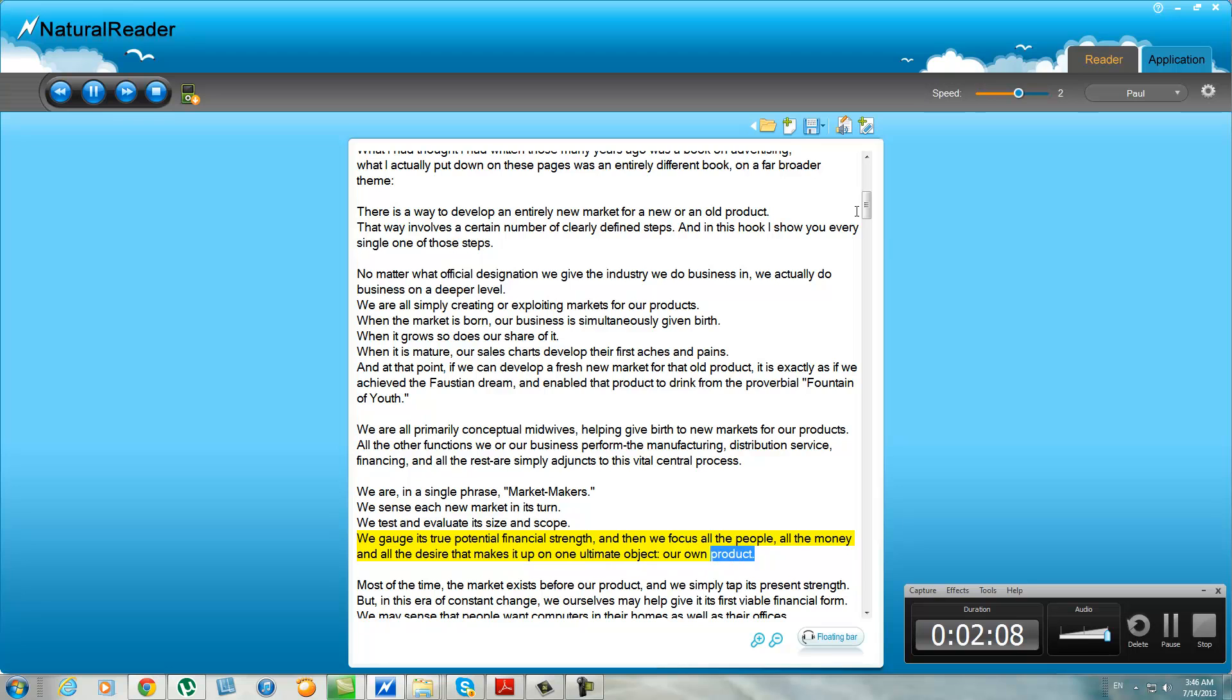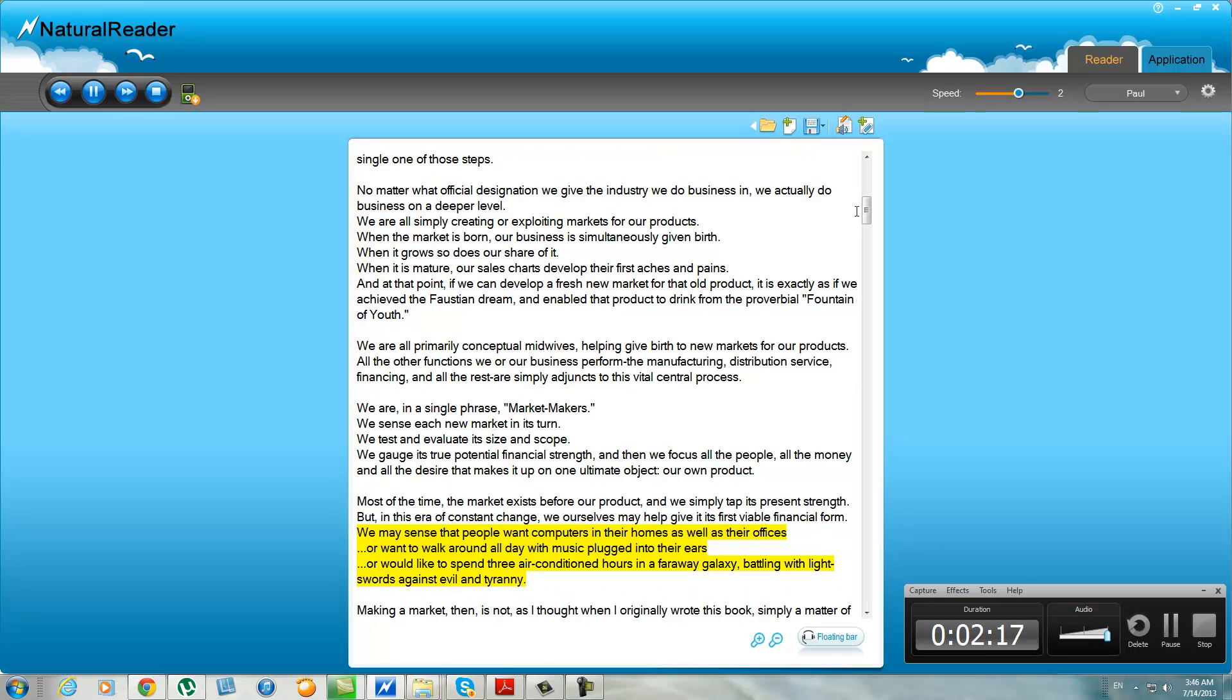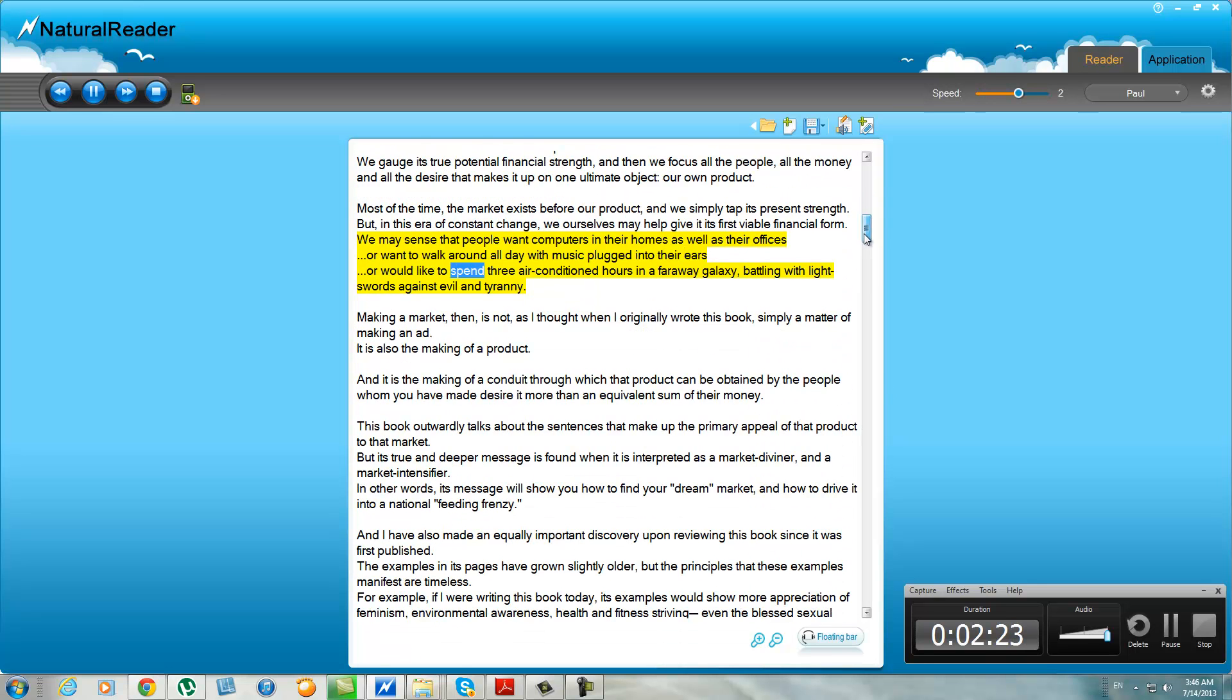Most of the time, the market exists before our product, and we simply tap its present strength. But in this era of constant change, we ourselves may help give it its first viable financial form. We may sense that people want computers in their homes as well as their offices, or want to walk around all day with music plugged into their ears, or would like to spend three air-conditioned hours in a far away galaxy, battling with light swords against evil and tyranny.